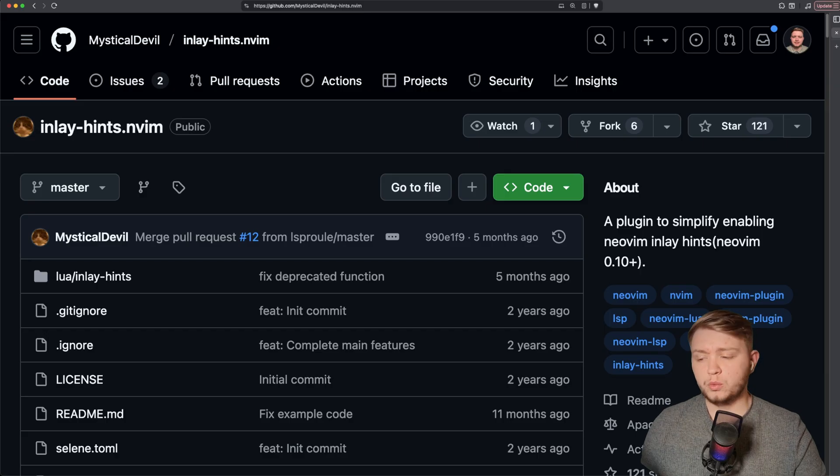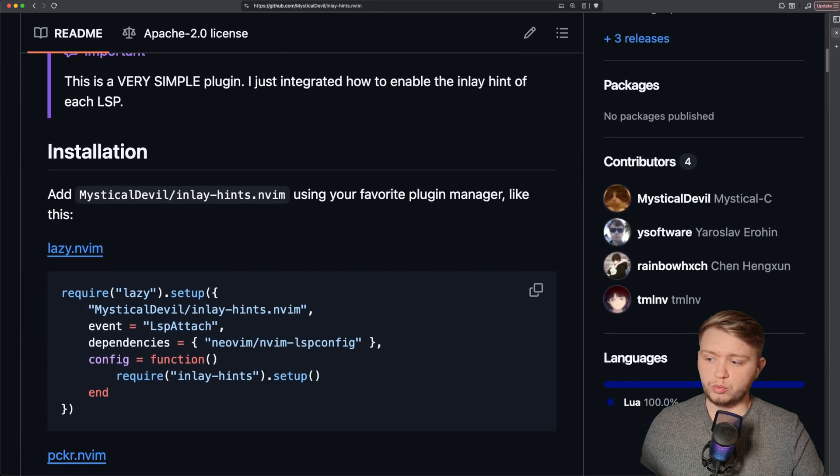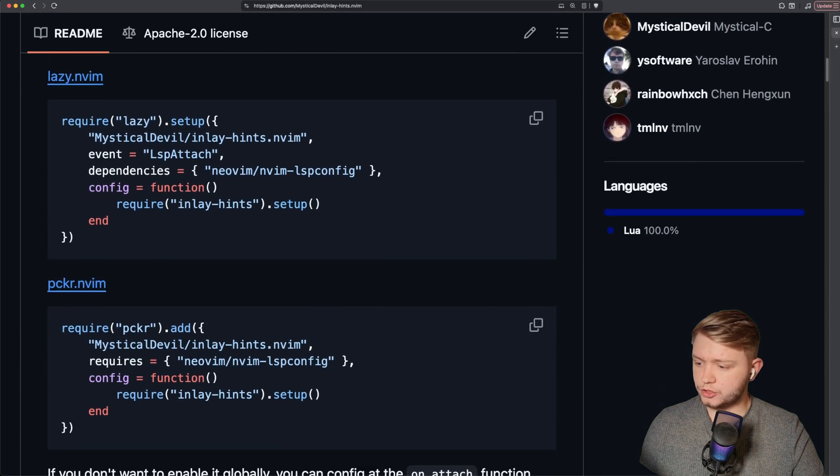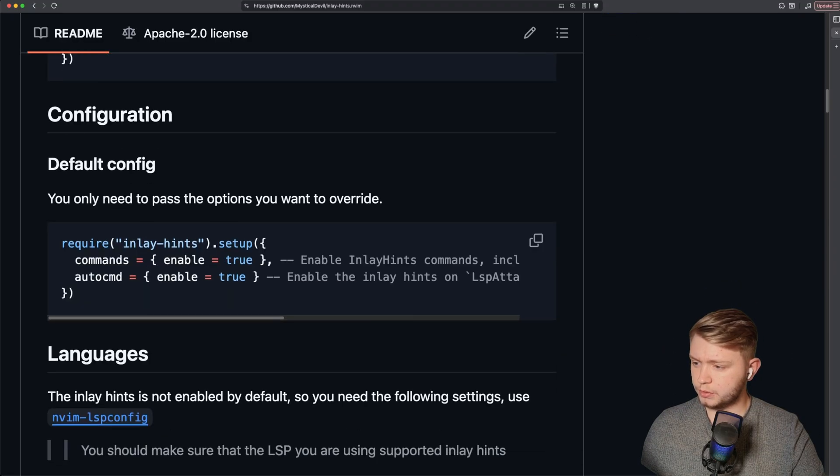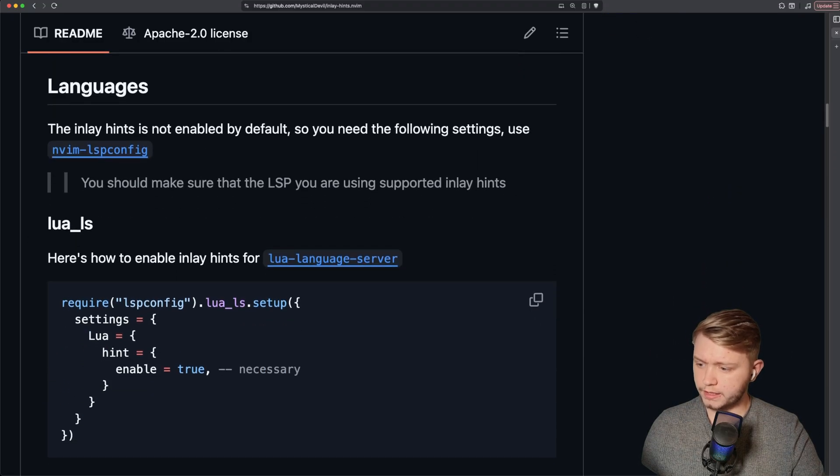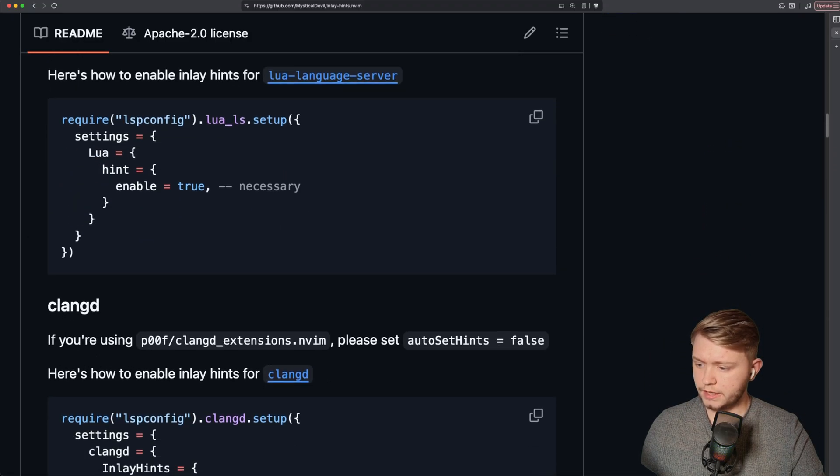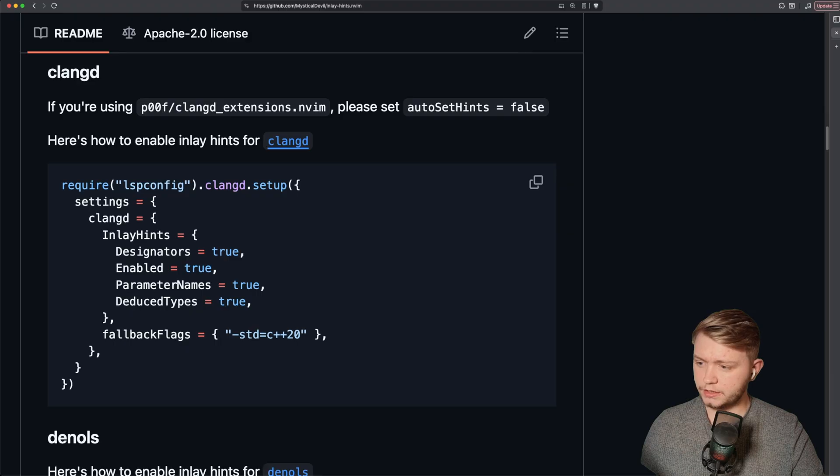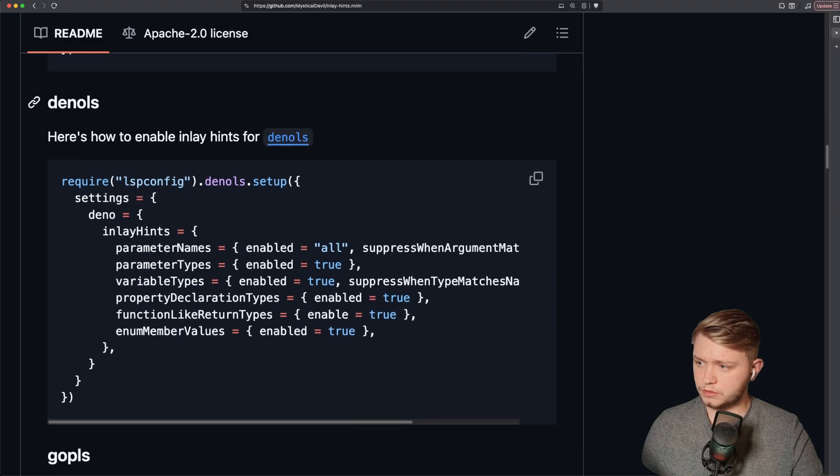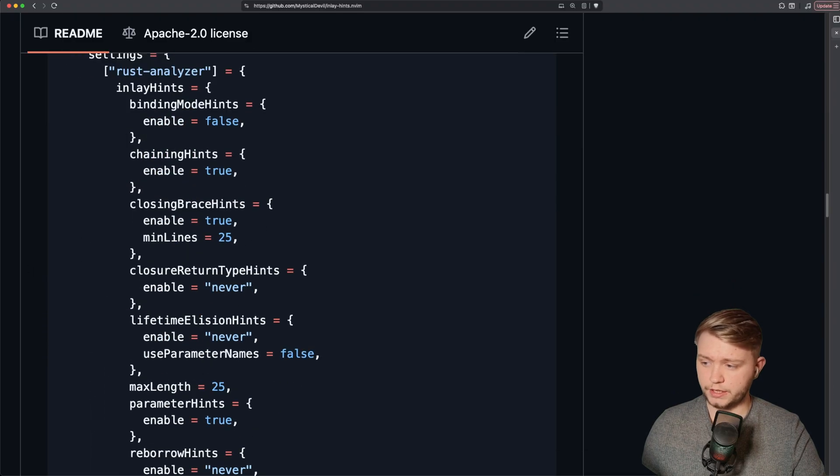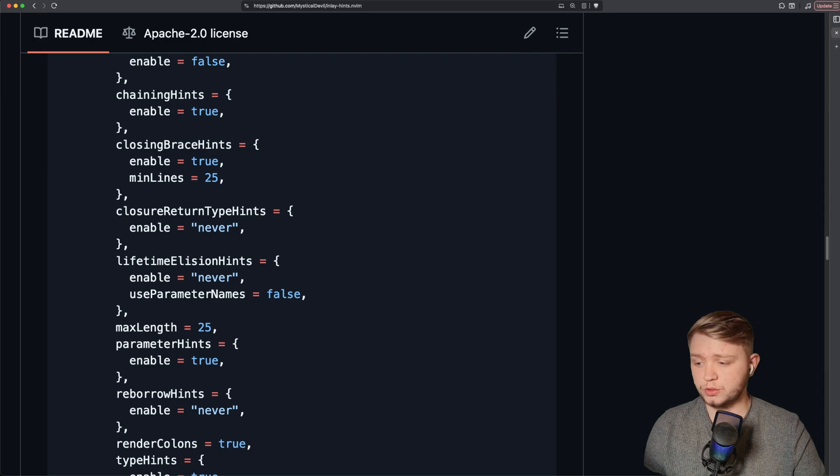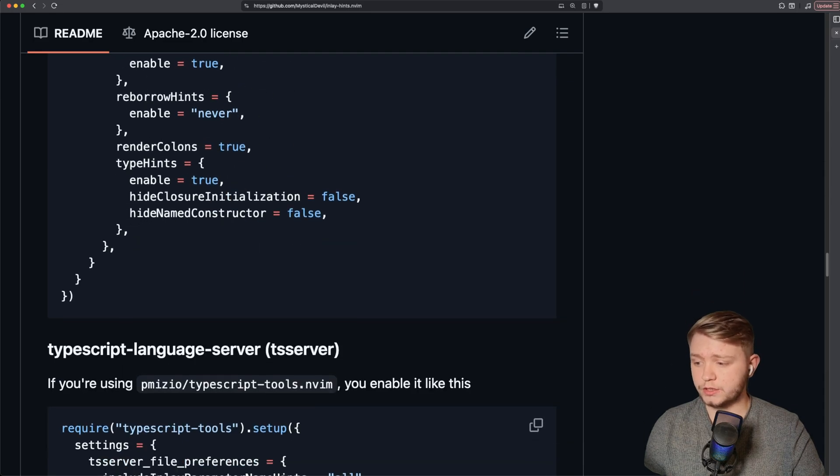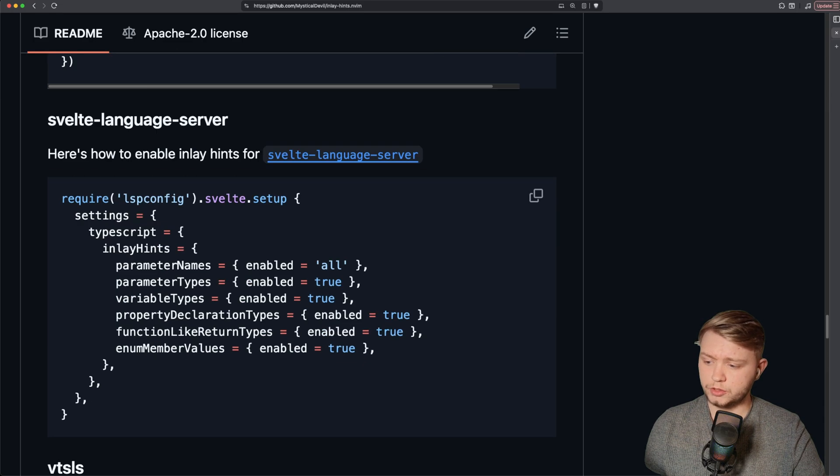Now, if you do want to set up your language server, I've just got a little repo here that basically shows the configs. So for example, in Lua LS, this is what you need to do. In C Lang D, this is what you need to do. Dino LS, go please, rust, et cetera. So I'm pretty sure if your LSP supports inlay hints, you'll find the settings in this repo. It's basically got all of them just here.